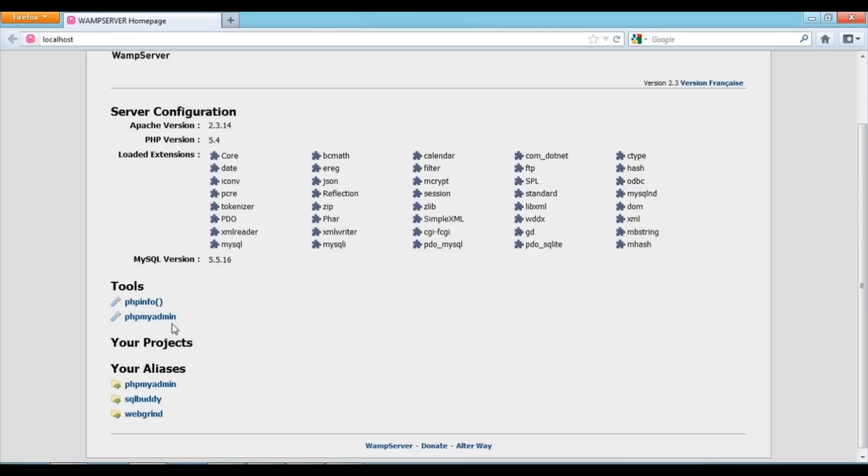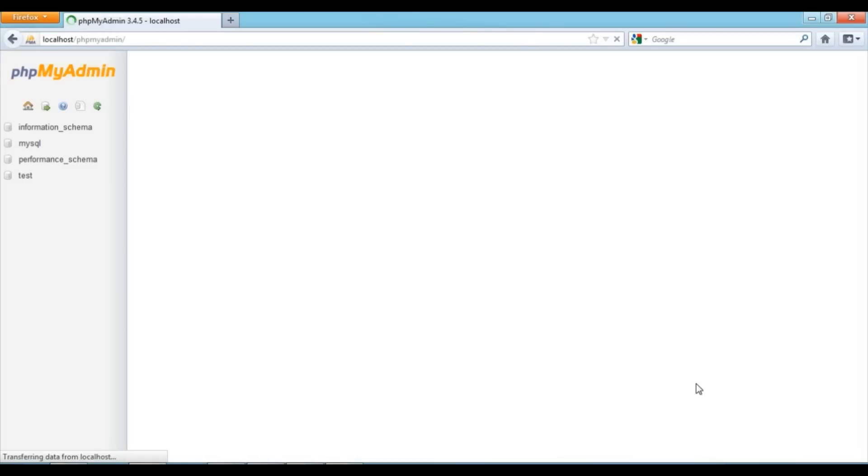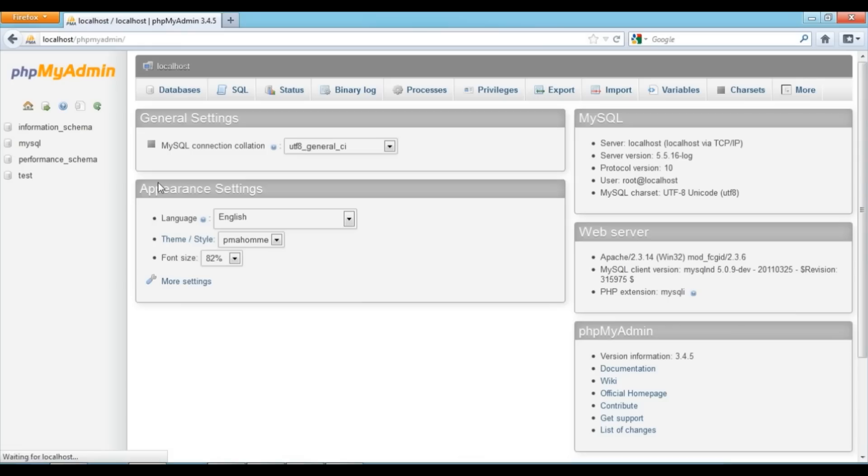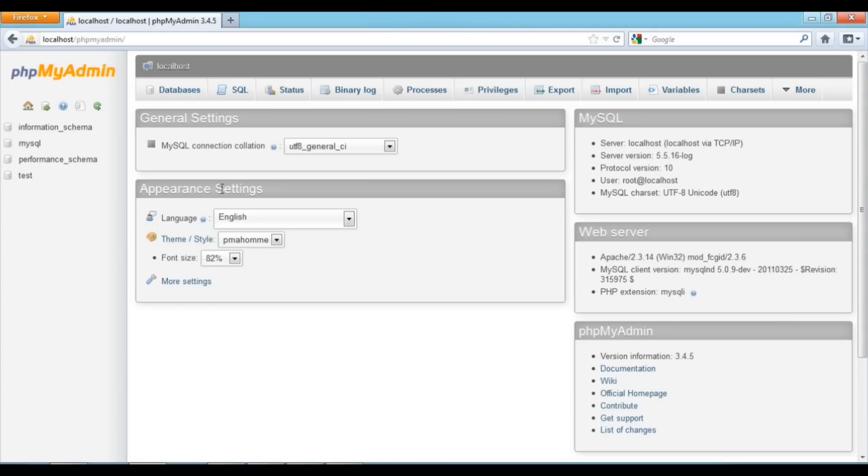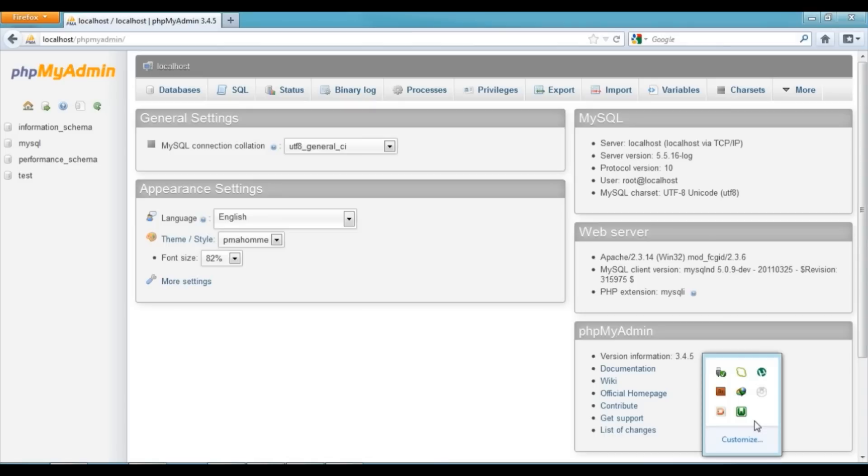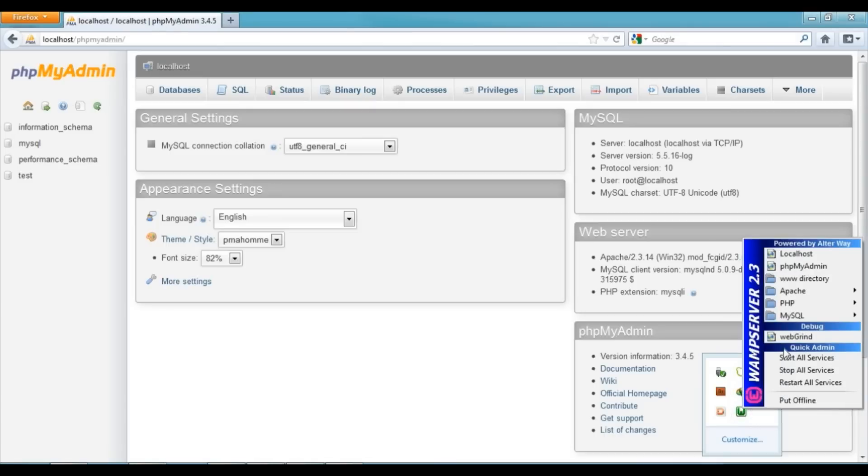You can also access phpMyAdmin from here. Here you can create a database, which I will tell you later how to do.